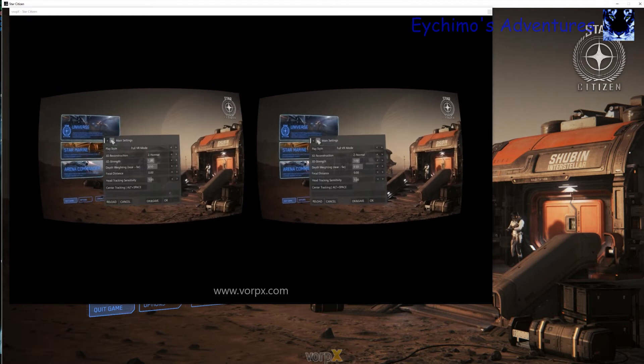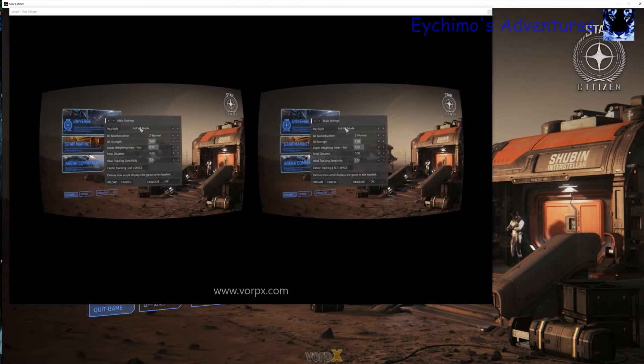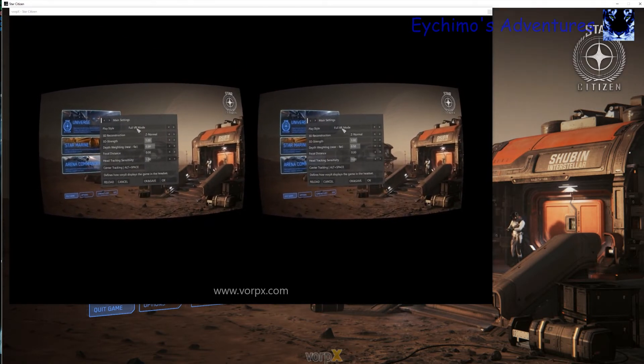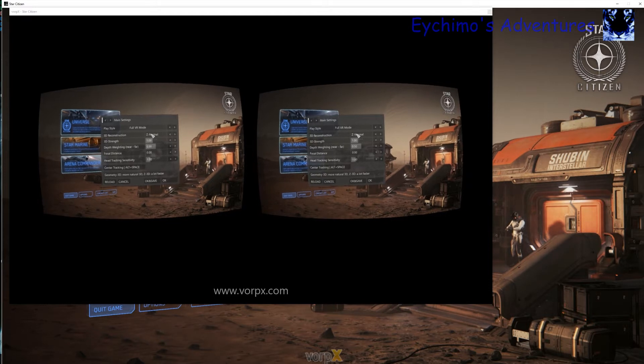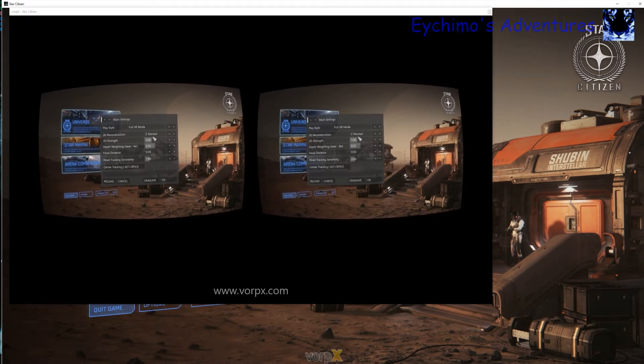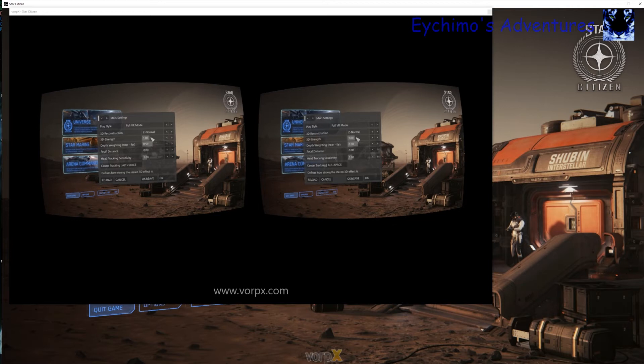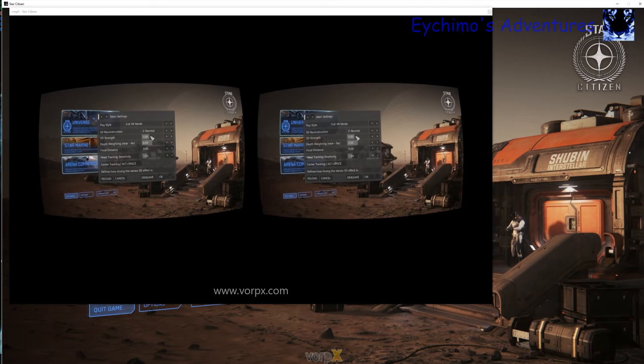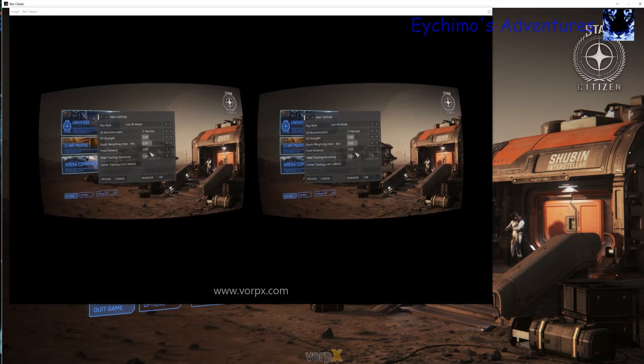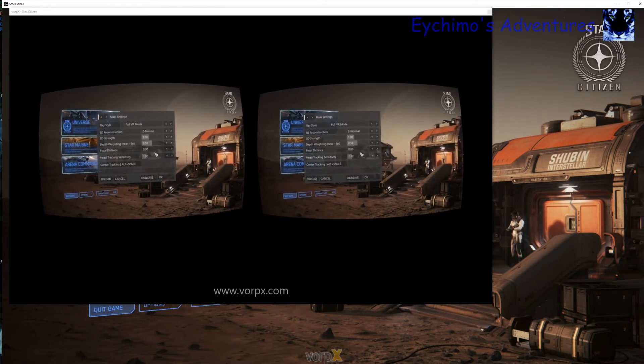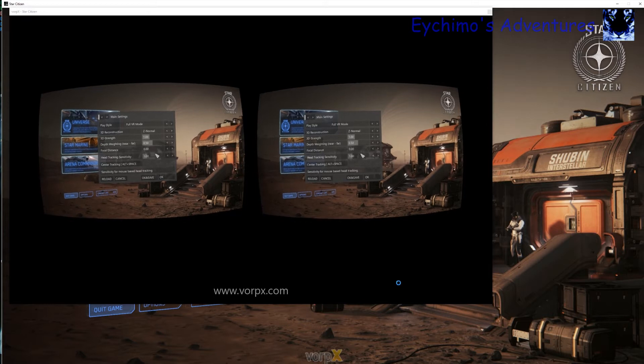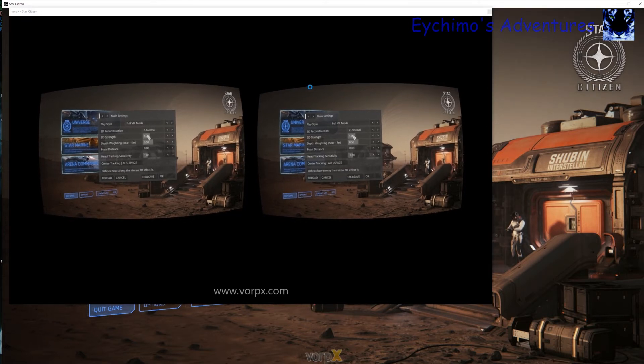You want to put it in full VR mode. Any of these modes will work. I am just using Z Normal for now. These are the settings I am using. You can adjust them to your preferences. This is just how to get it up and running quickly.